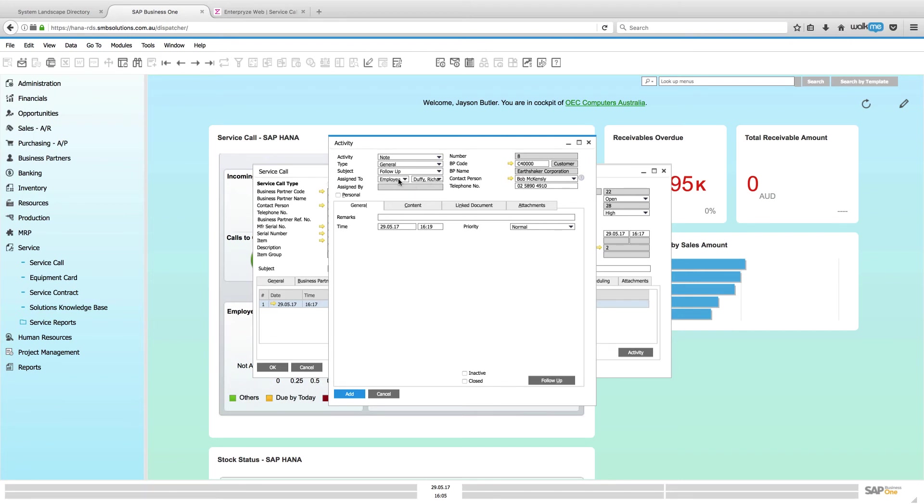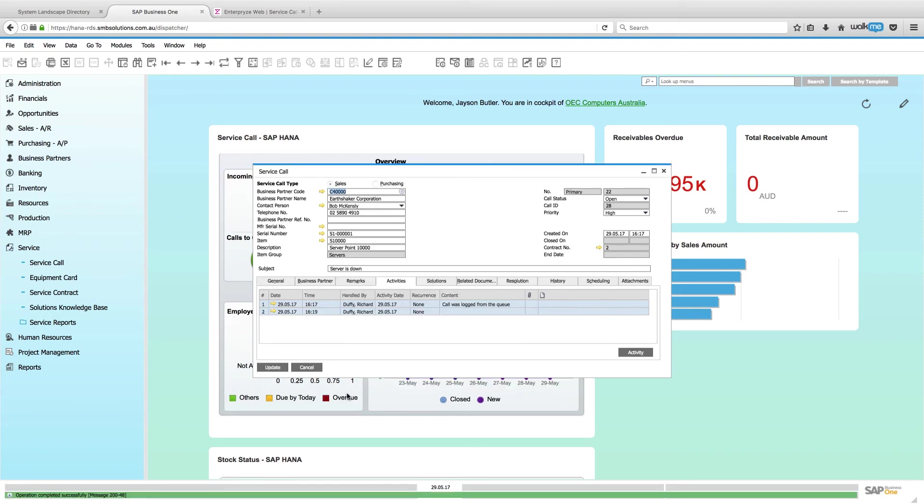So, remember with Enterprise, Enterprise users are listed in the system as employees. So, that's how we will track this now back and have it show up in Enterprise against me. All right. So, I've got some remarks here and then I'll say add.